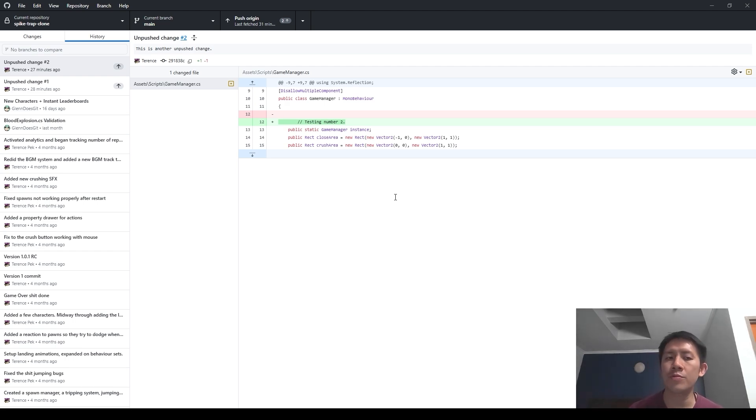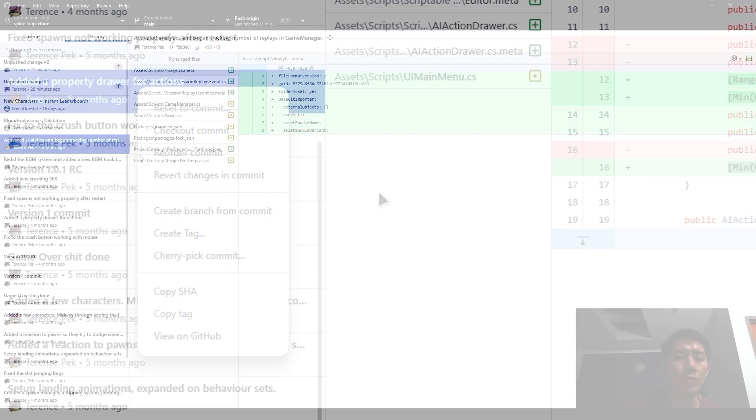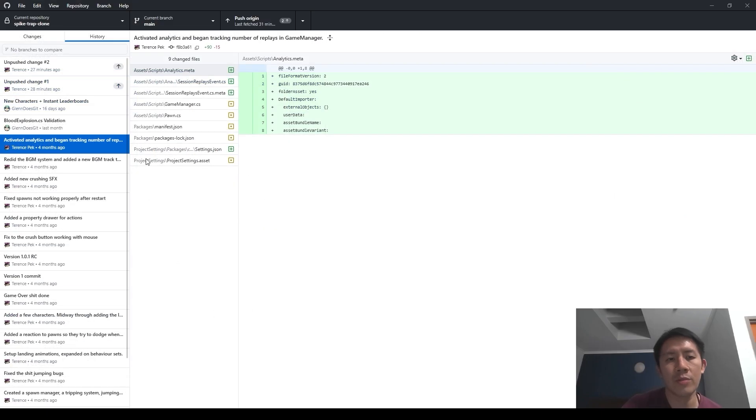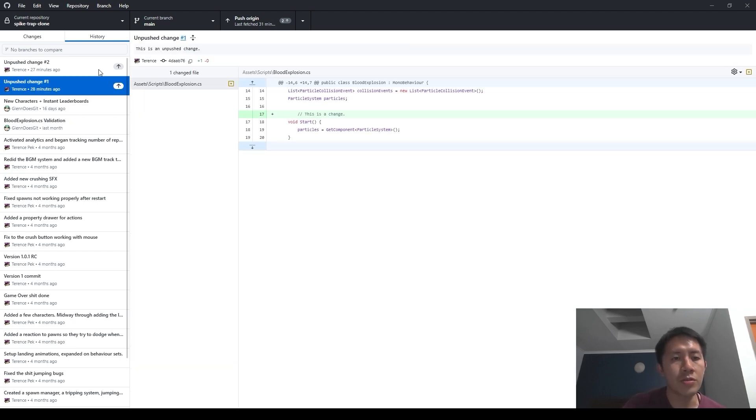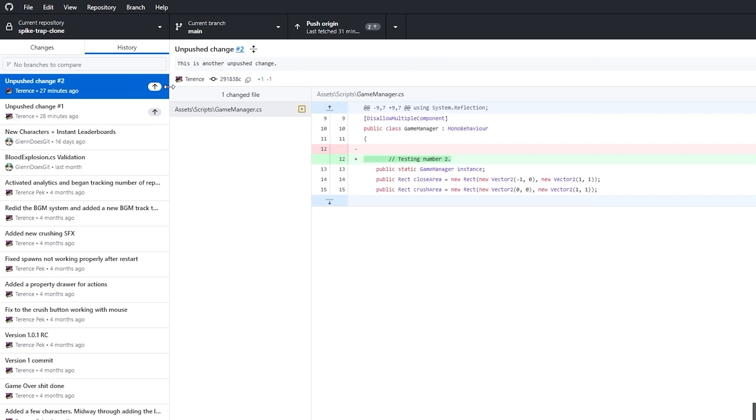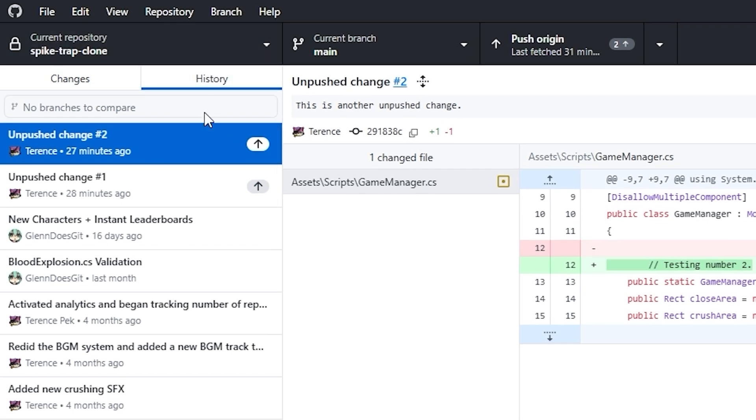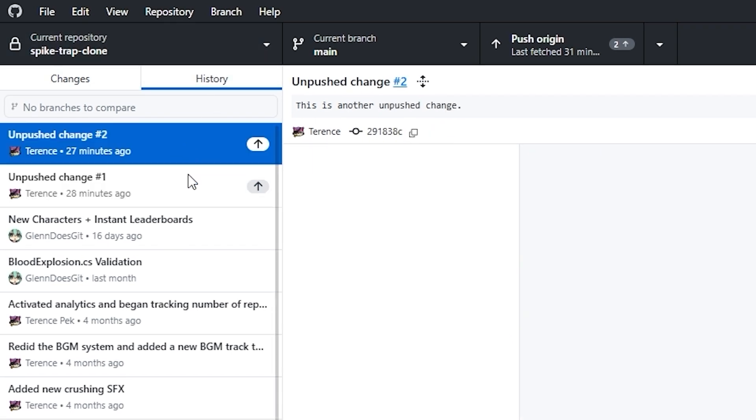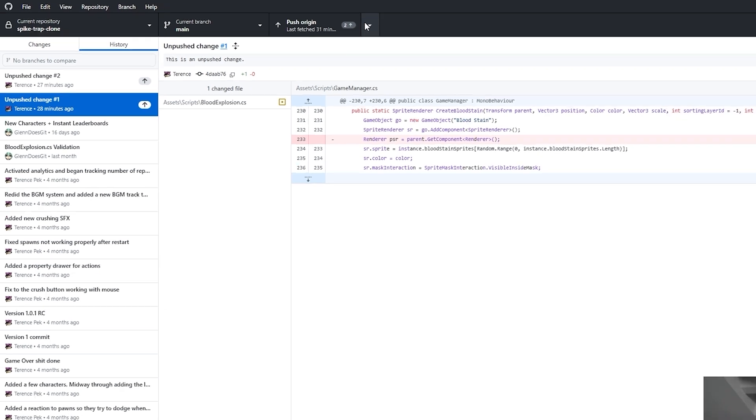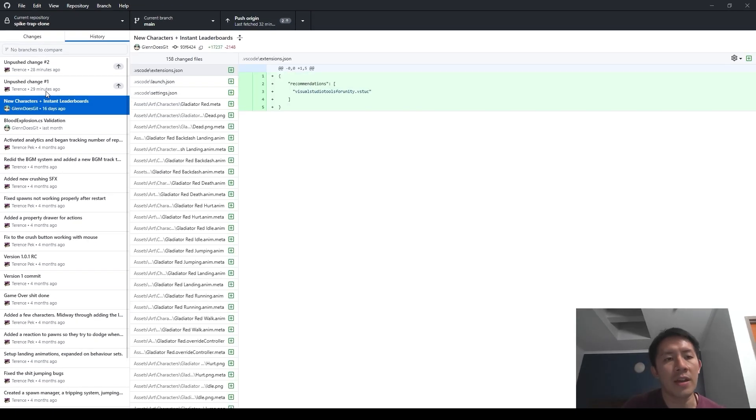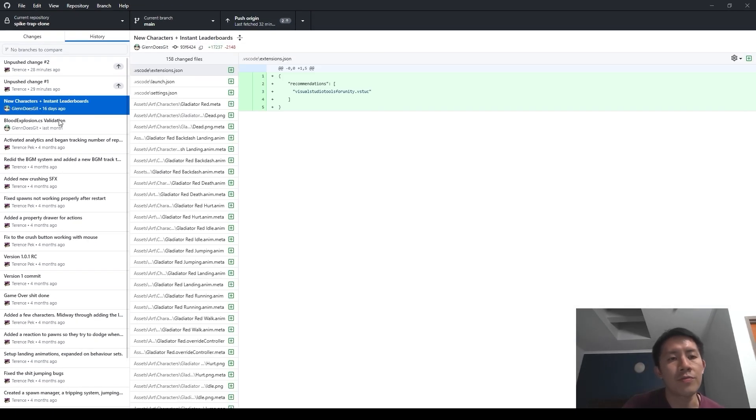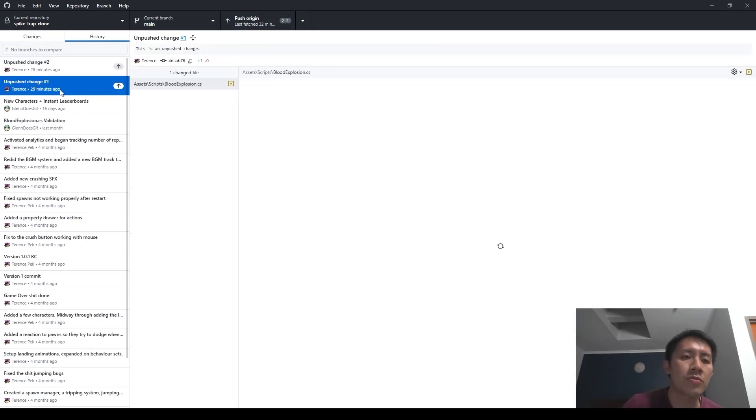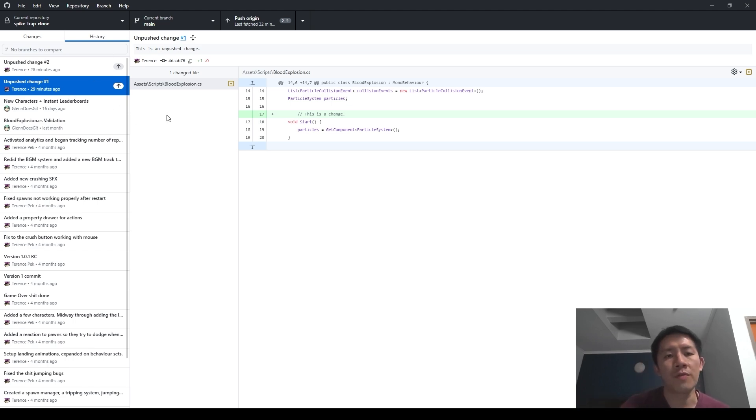For unpushed changes, it's really simple to revert them because if you right-click on any commit that you have, you will see there is an option to reset the commit. But you will not be able to select this option unless all the commits that are in front of that commit itself are unpushed. So how do you see if something is unpushed? You look at this little arrow here—this tells you the change has not been pushed. And you will see because there are two unpushed changes here, there is a little number two here at the push origin button of GitHub Desktop. So because this specific commit has two unpushed changes, I'm able to do a reset here.